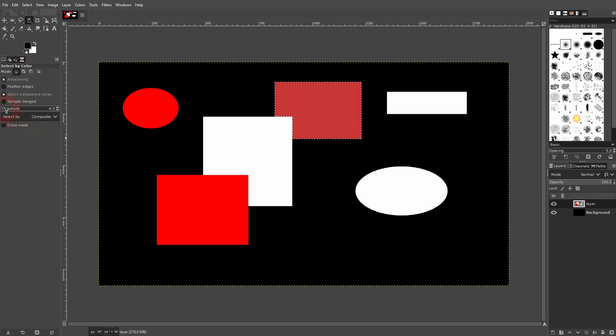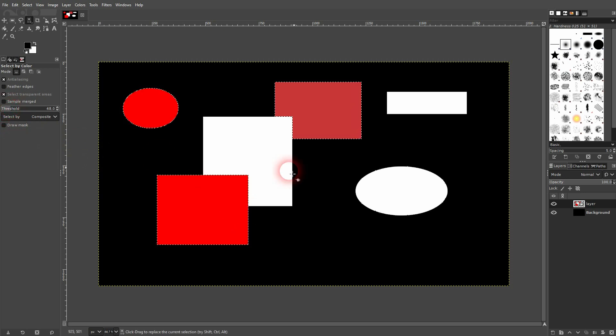different red, so if I click on it, the other two get deselected. And the reason is this threshold right here. If I increase it and I click on one of these reds,